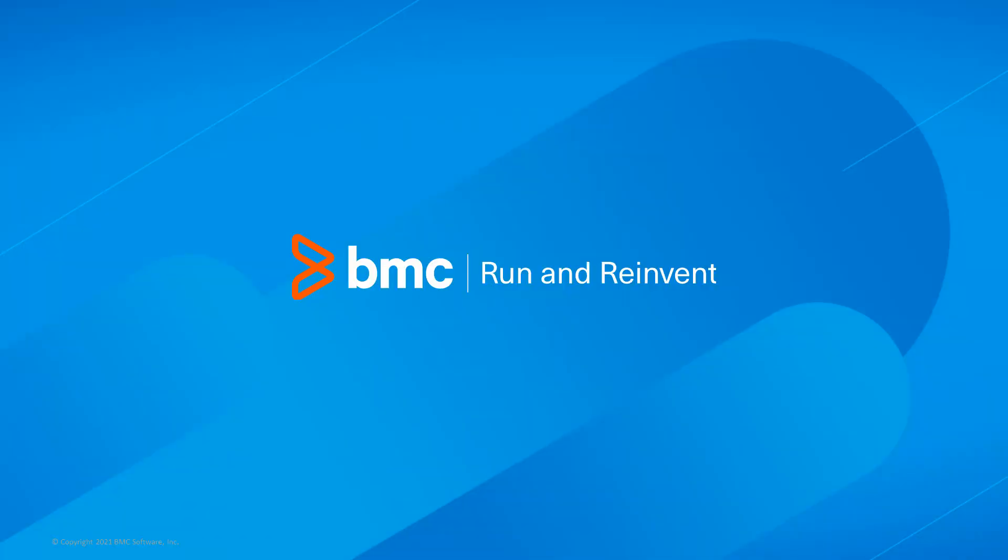That concludes this Control-M solutions video. Please see our Knowledge Base and YouTube channel for more videos like this. Thank you for watching.